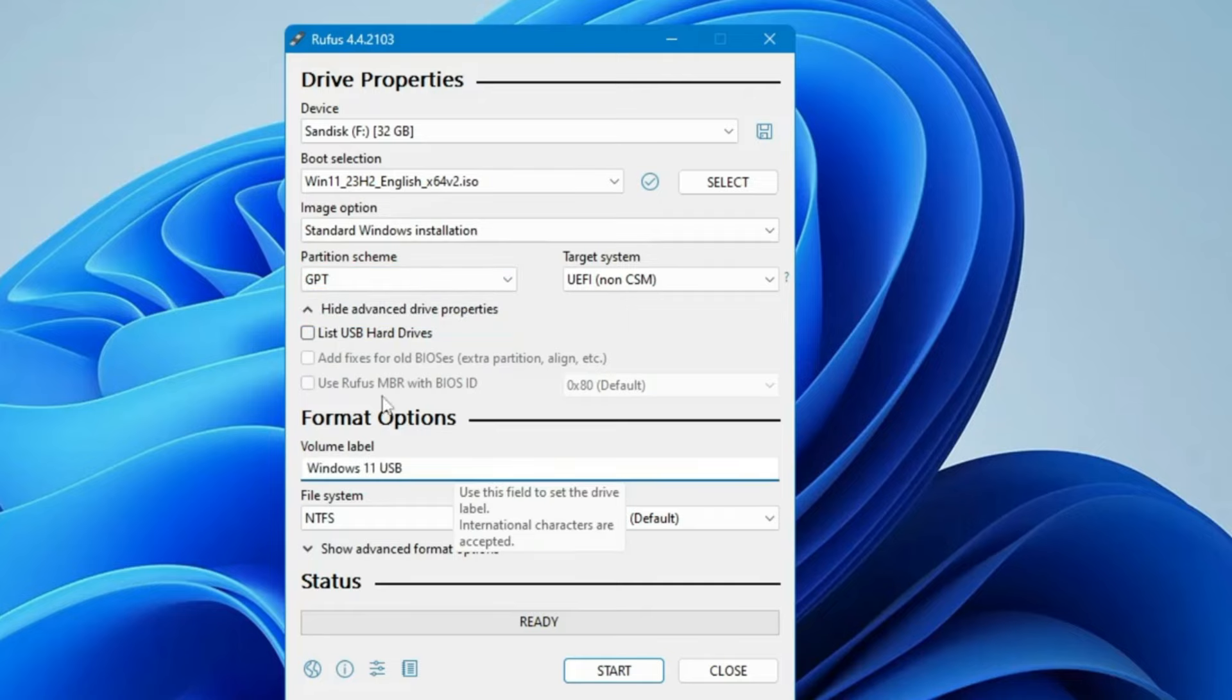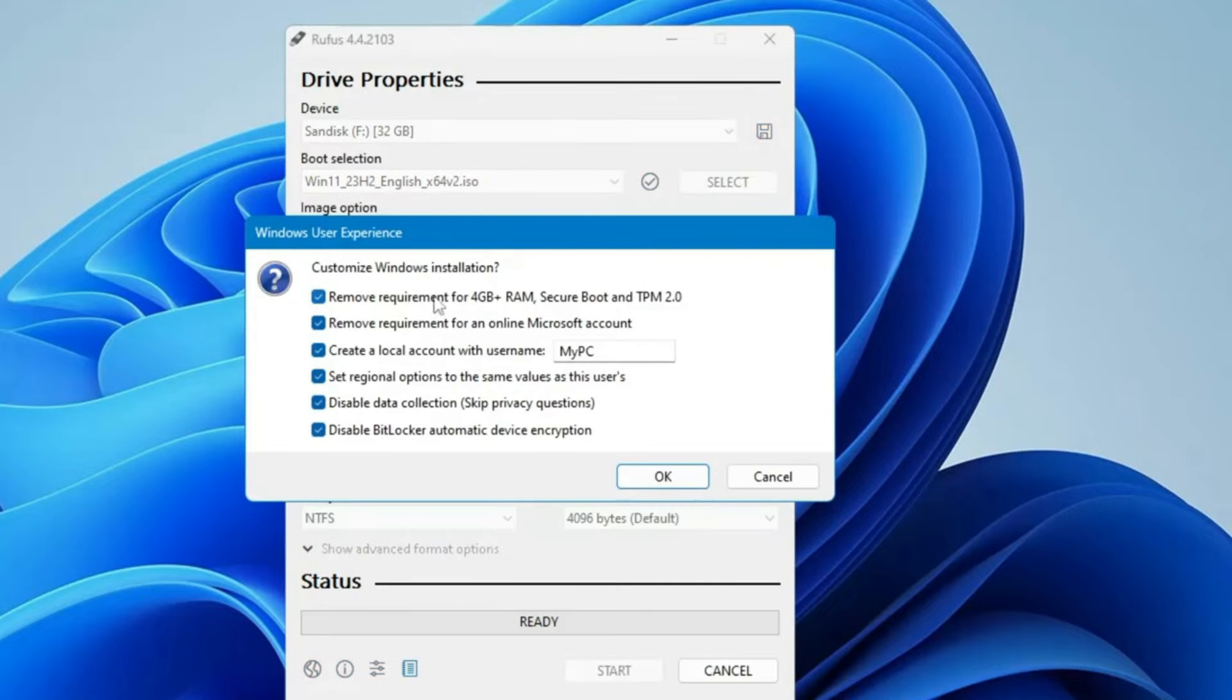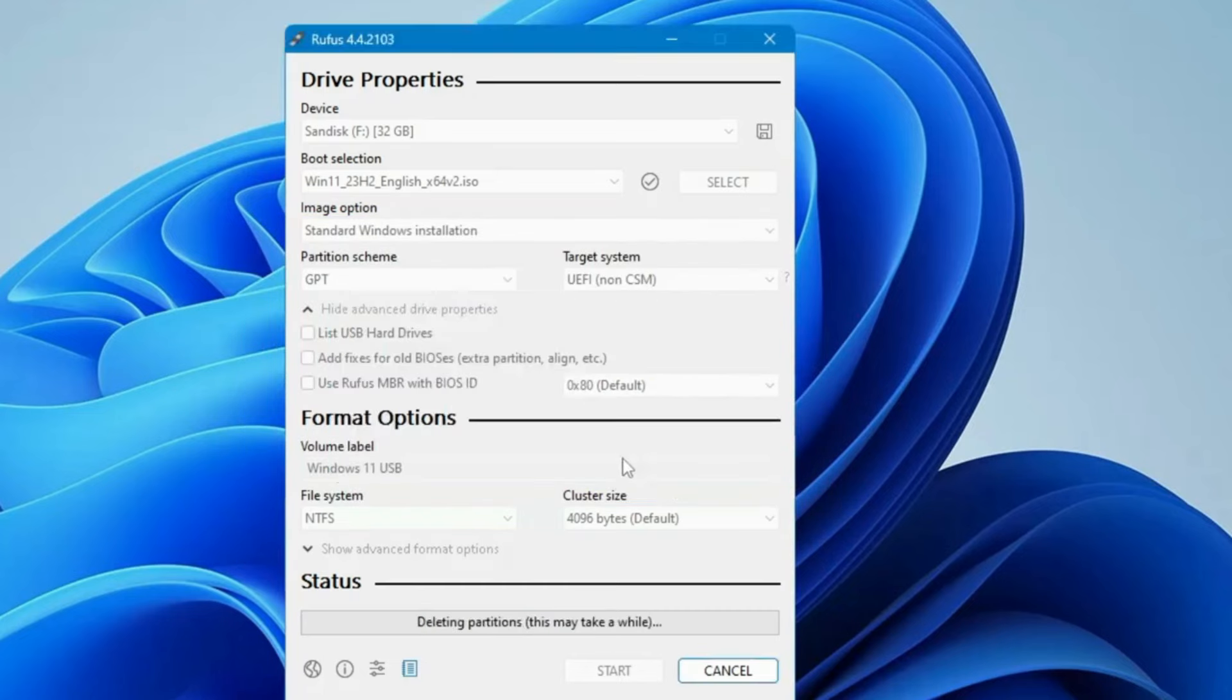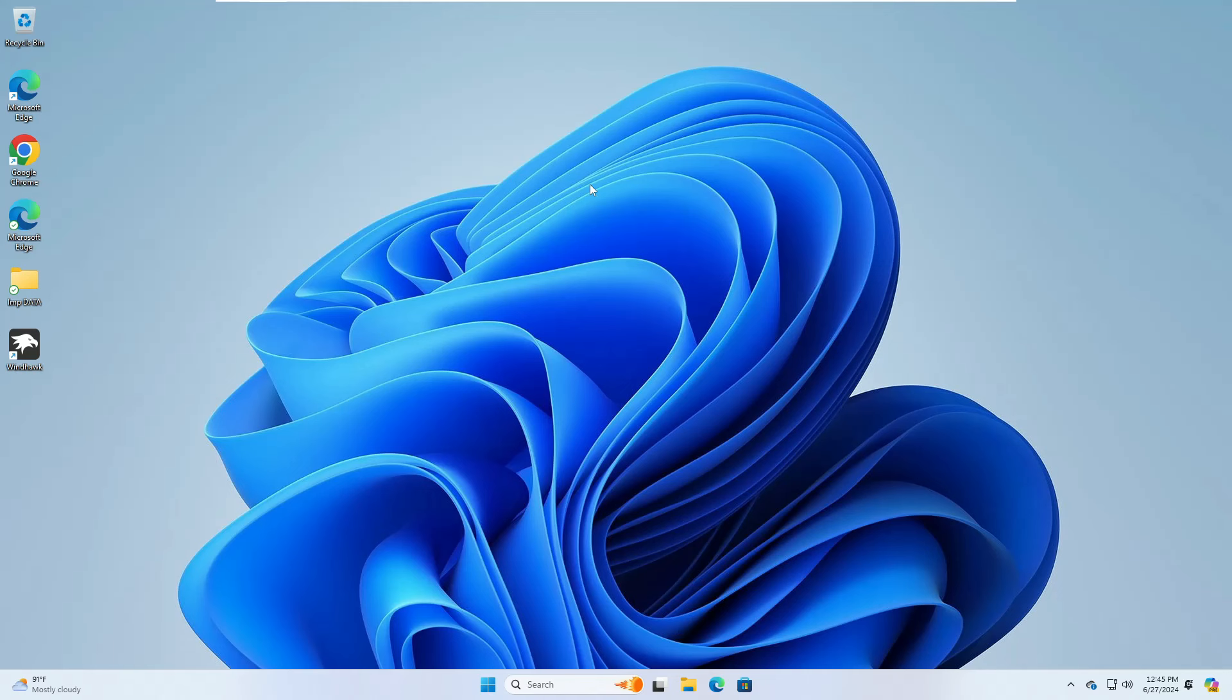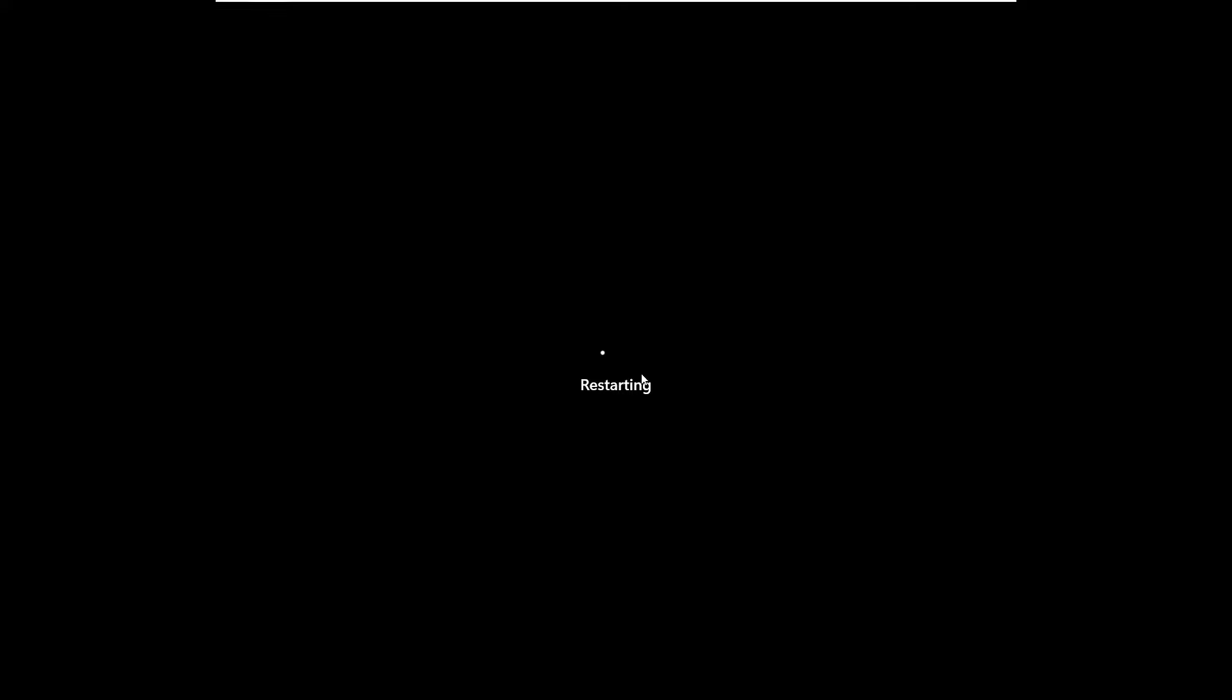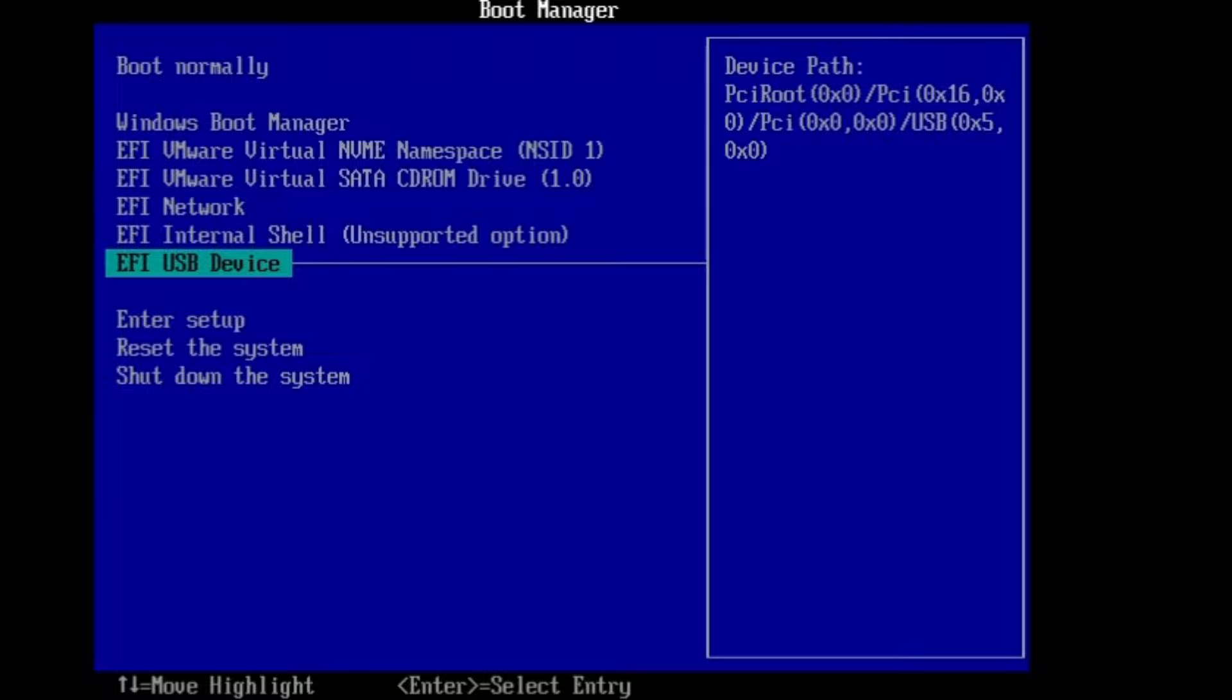Once you have created a bootable USB, now you need to connect this USB to the computer and start the computer in BIOS mode so that we can change the boot priority order. Depending on your manufacturer, the BIOS key can be different like F10, Escape, Delete key, or F2. Find out the BIOS key, restart the computer, change the boot priority order and boot with the USB device. Then you will find the Windows 11 logo. Wait for some time until you get the Windows installation page.